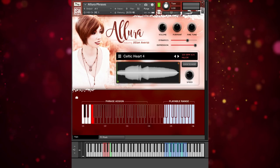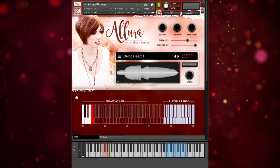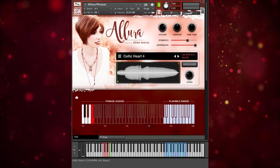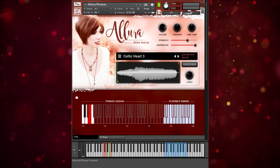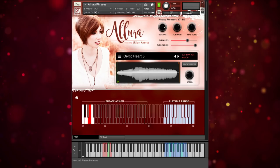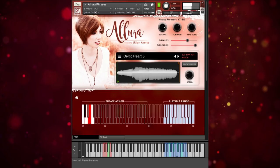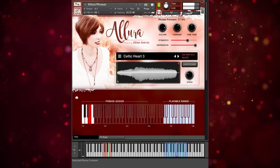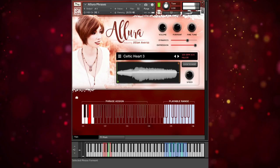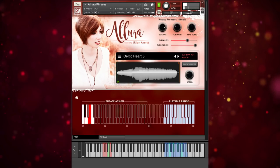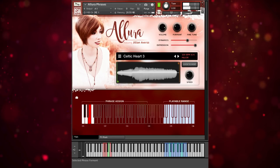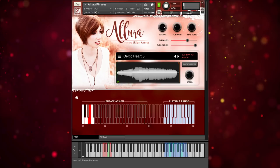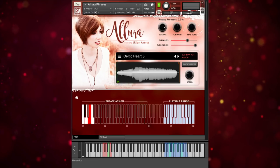The same goes for tuning and formant, which essentially changes the character of the voice. It won't sound as realistic or natural, but it can produce some interesting results. So if we go back to Celtic Art 3 and play on F and increase the formant — just a little bit to start — then decrease it. It's not realistic, but pretty cool for sound design.